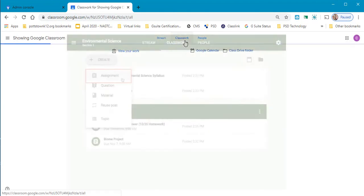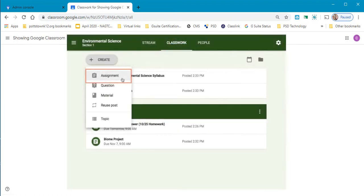When you go to classwork this is where you will see any assignments that are listed from your teacher.